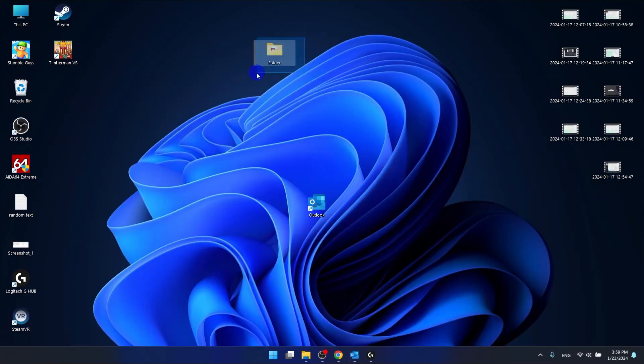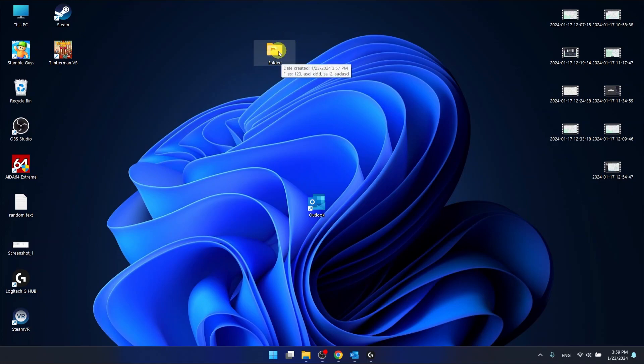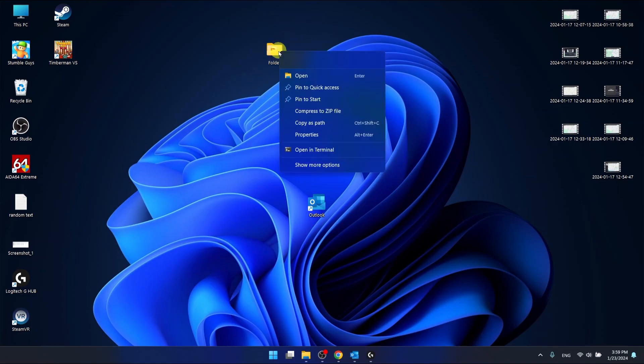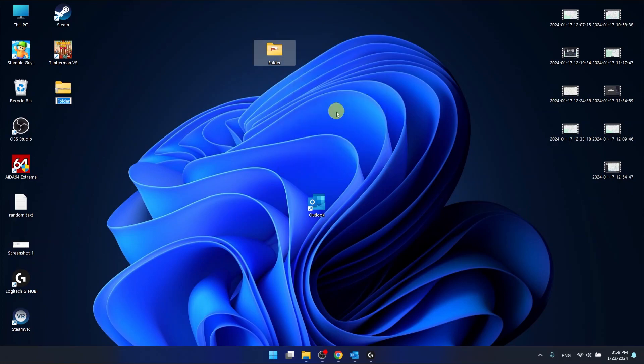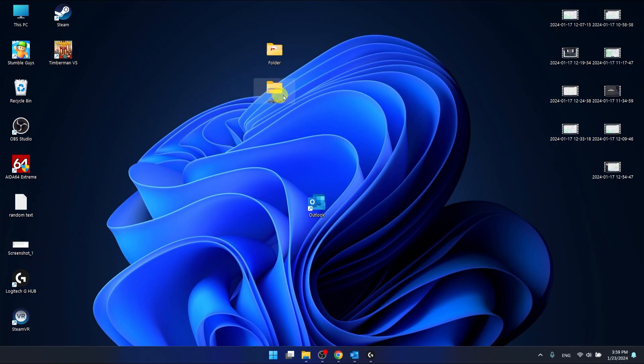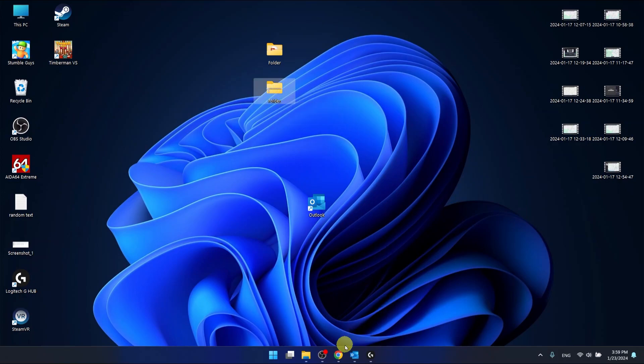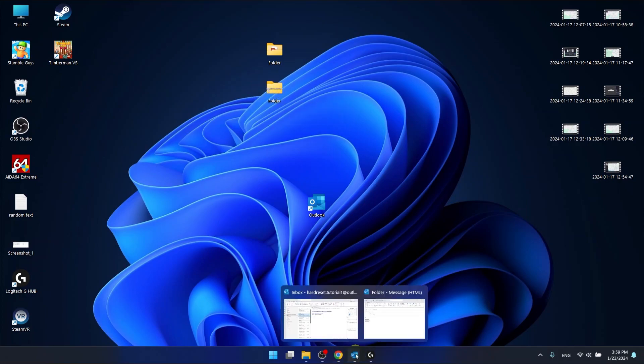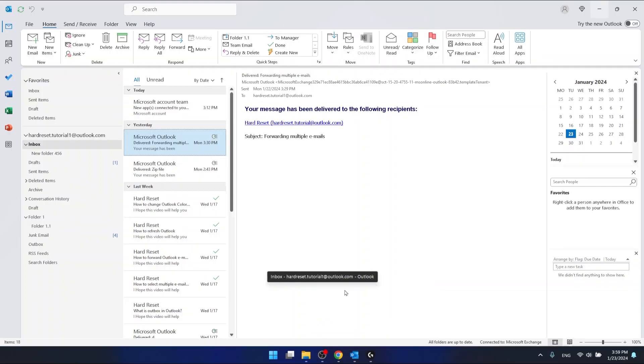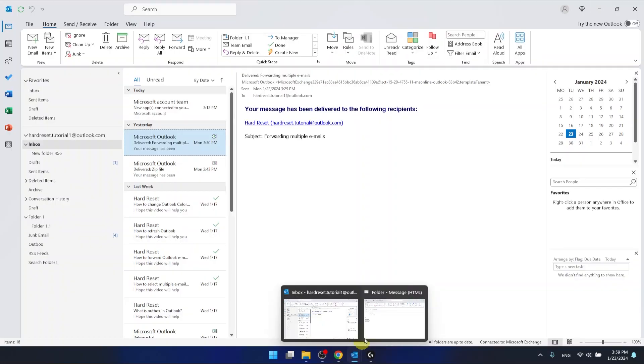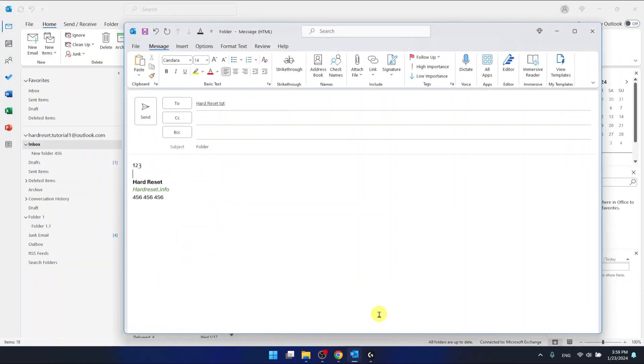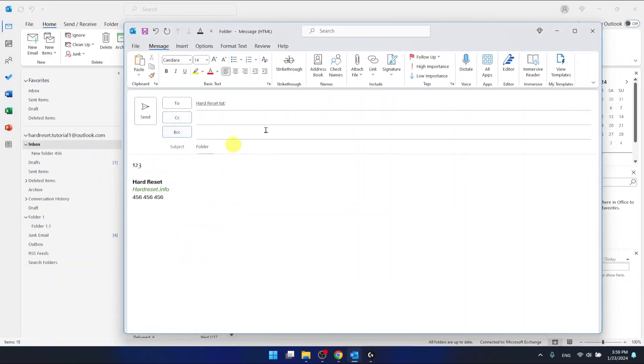Now I want to right click on the folder and then click compress to zip file. And now as you can see here we have the compressed folder to zip file and now I can attach the whole zip file.